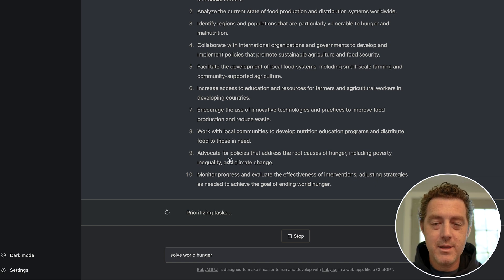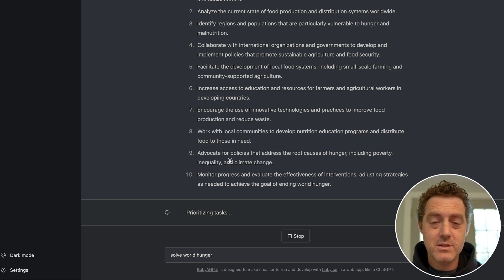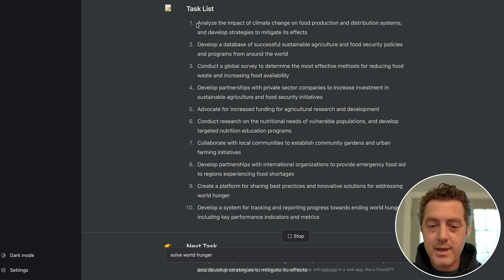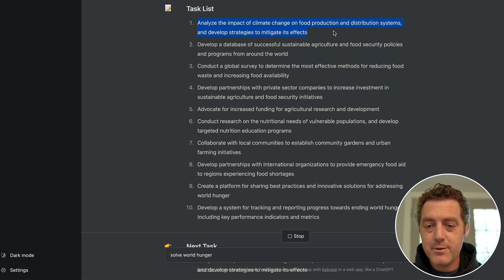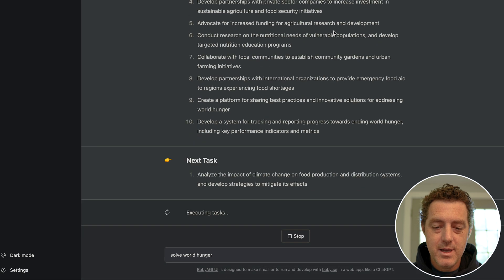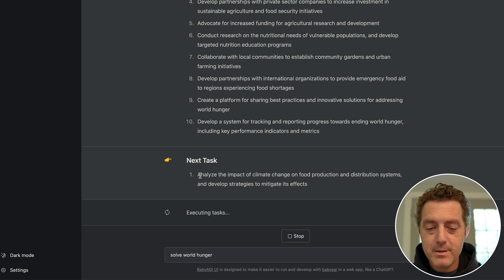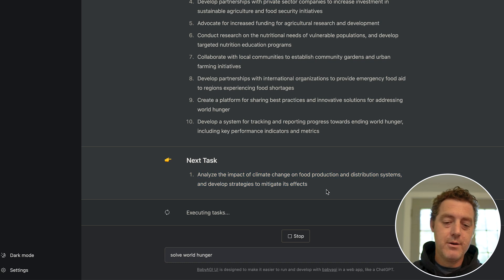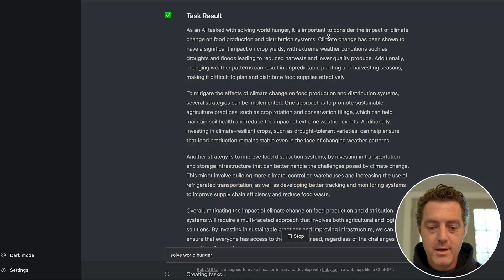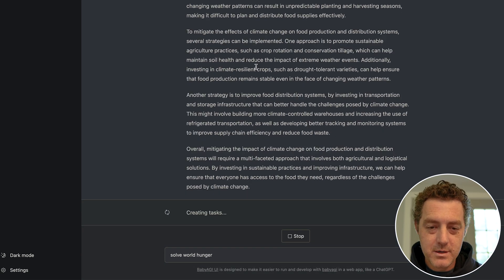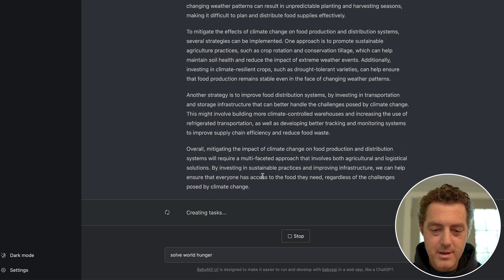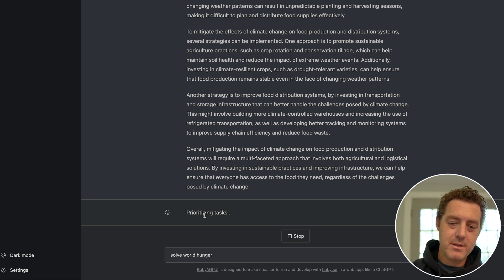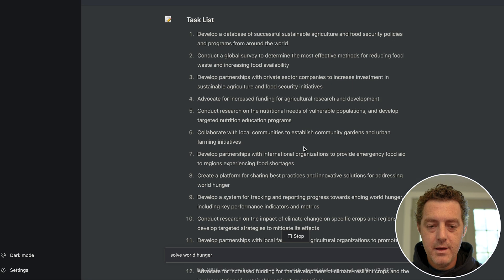And there's the prioritized task list. So 'analyze the impact of climate change on food production and distribution systems and develop strategies to mitigate its effects.' So it pulls the top task off the list and it starts executing it. So now it's executing the 'analyze the impact of climate change' task. And there it is - so it talks a lot about how climate change affects world hunger. Now it's creating tasks again based on the last task, prioritizing tasks again.